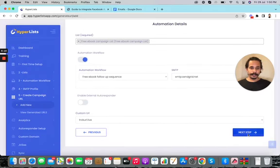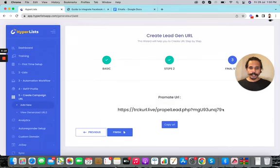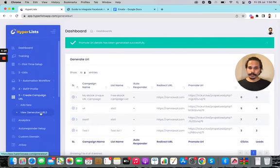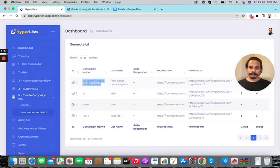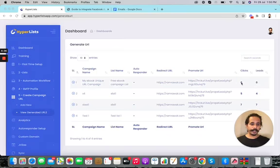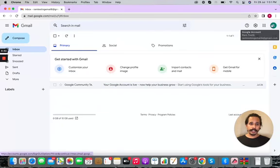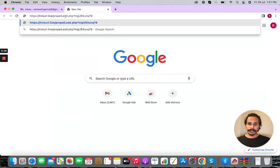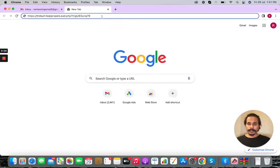Your unique URL is now generated. I can copy this URL, click finish, and check my generated URLs — you can see the campaign is listed. Right now it shows zero clicks and zero leads. Let's test this URL by opening it in a new tab. I'll use a Gmail demo account I created. This is the URL you'll be sharing with your traffic — through email, paid ads, or free traffic — to capture primary email addresses.